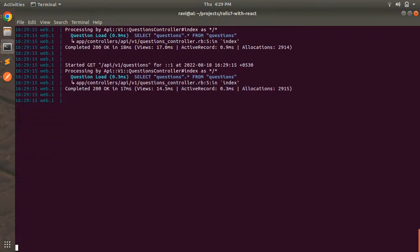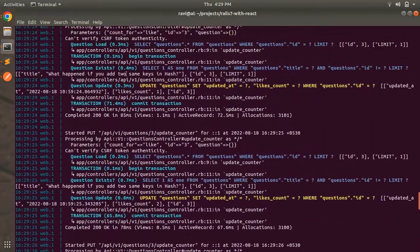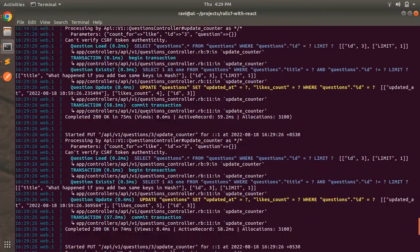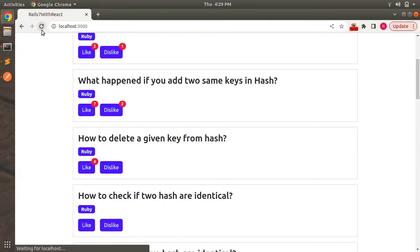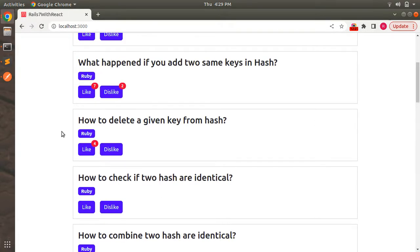Click the like button on the third question seven times, then switch to the terminal — you'll see seven requests for updating the likes count of the third question hitting the Rails API. Refreshing the browser shows seven likes for the third question, confirming our API call from the React component is working. Give this a try and let me know in the comments if you have any questions. Thanks for watching — see you in the next lecture!